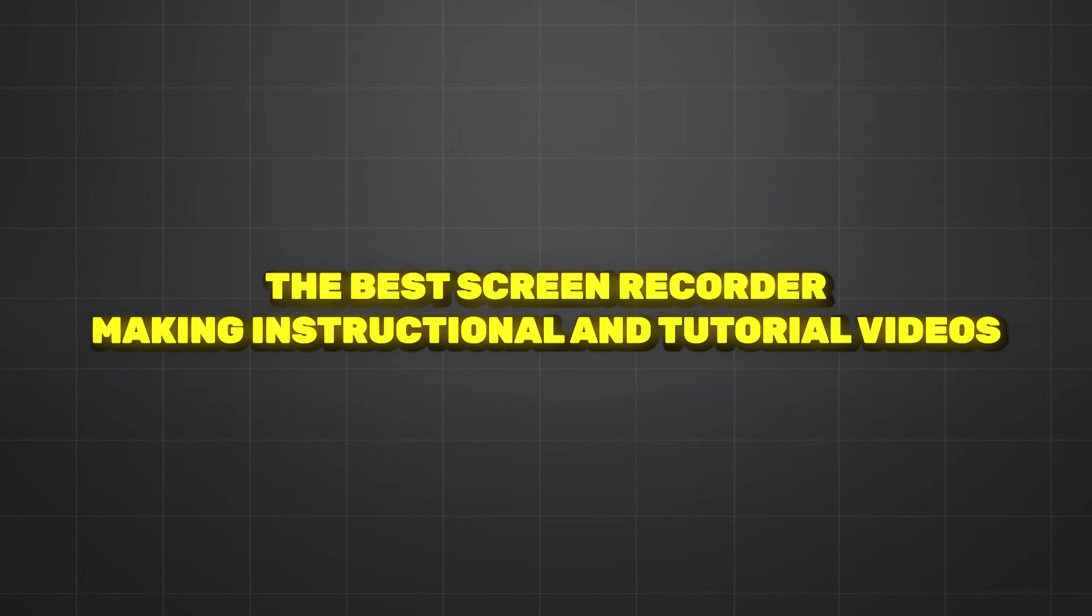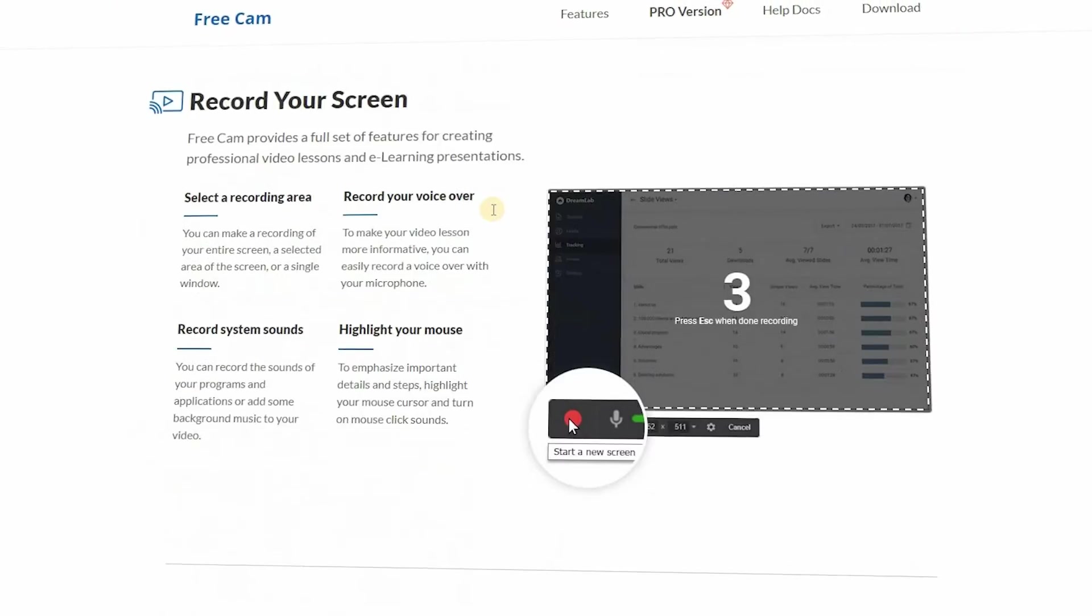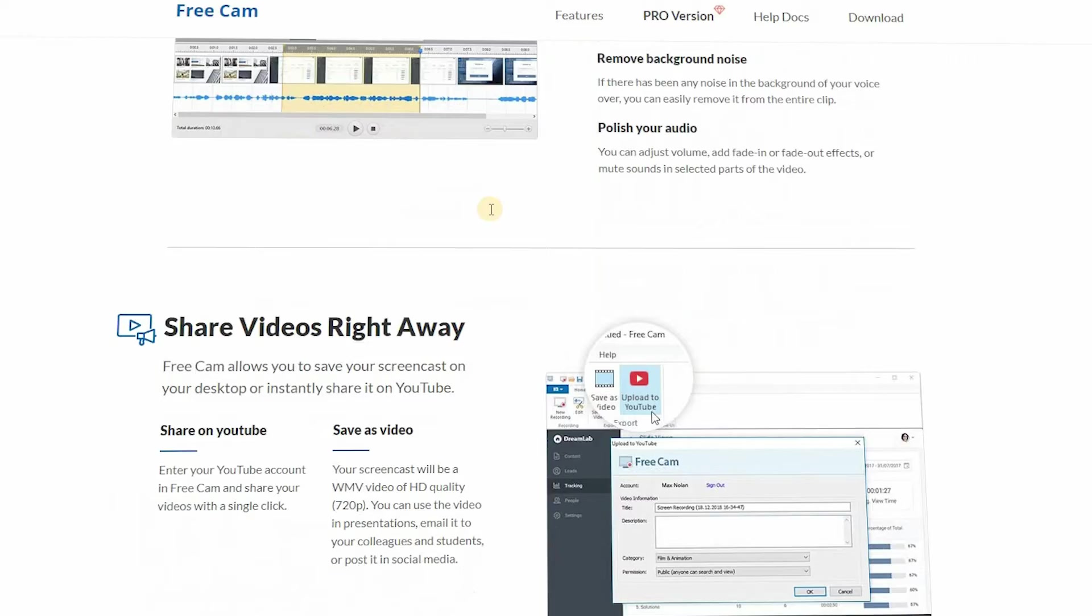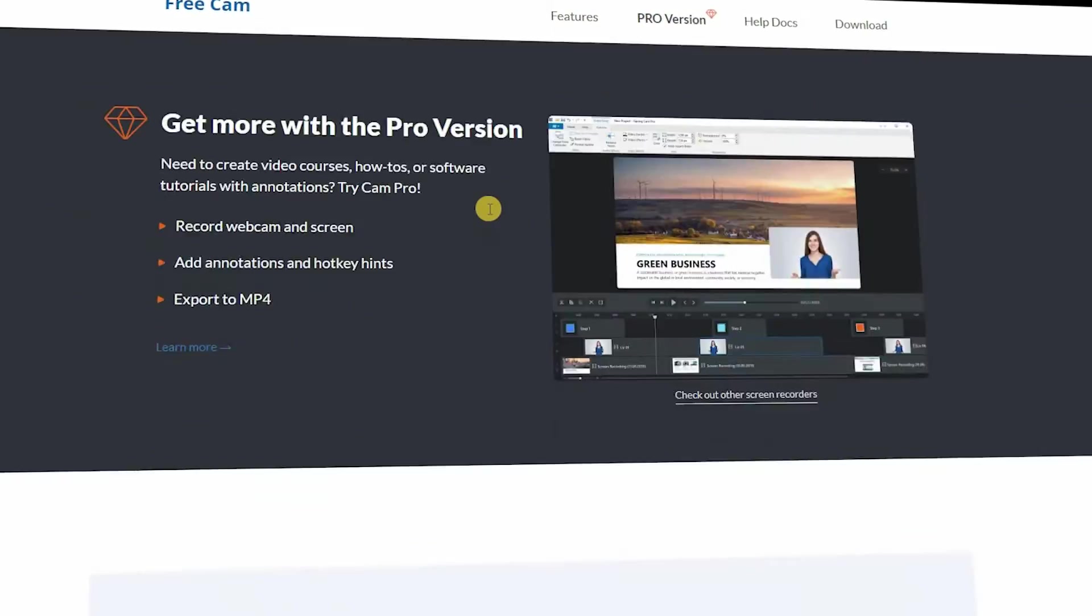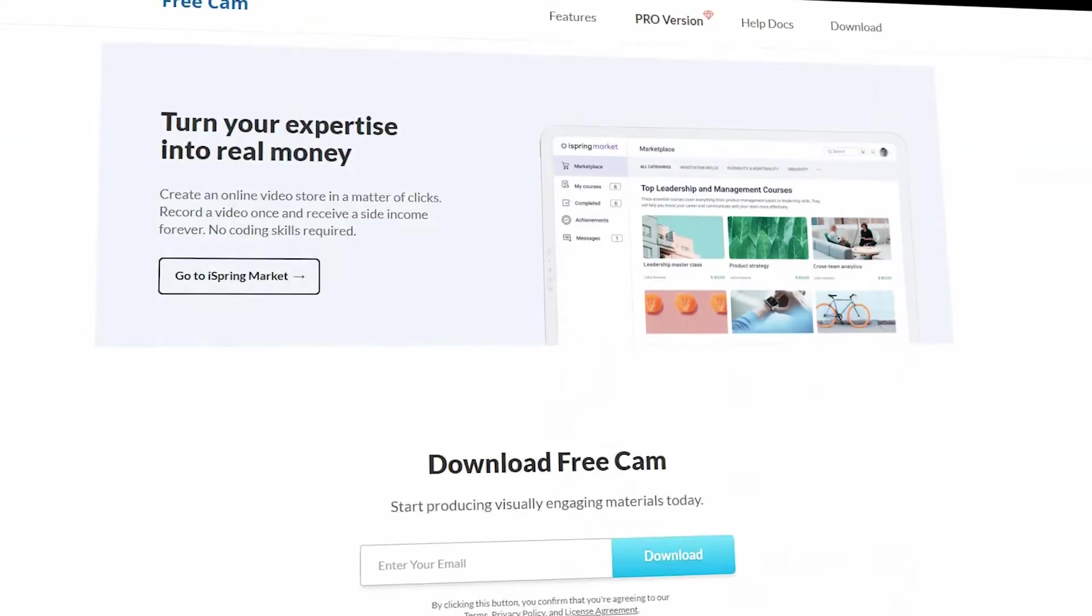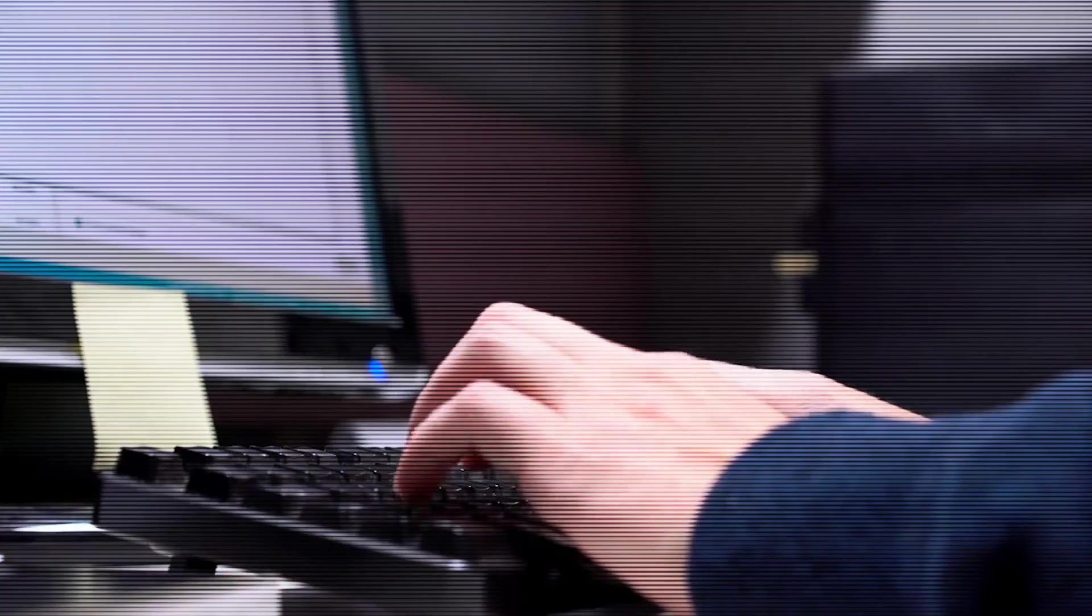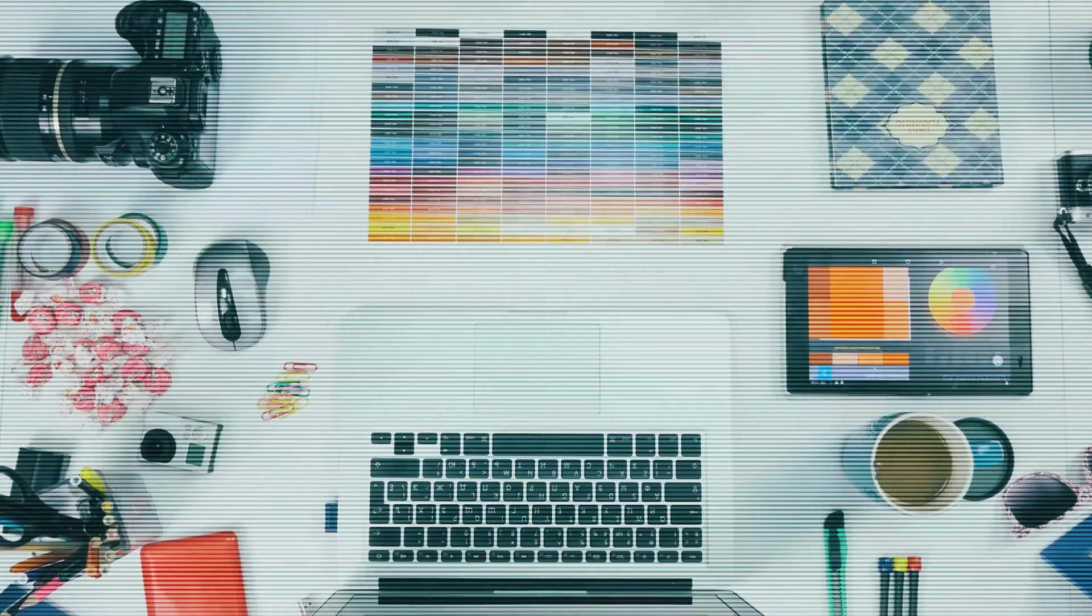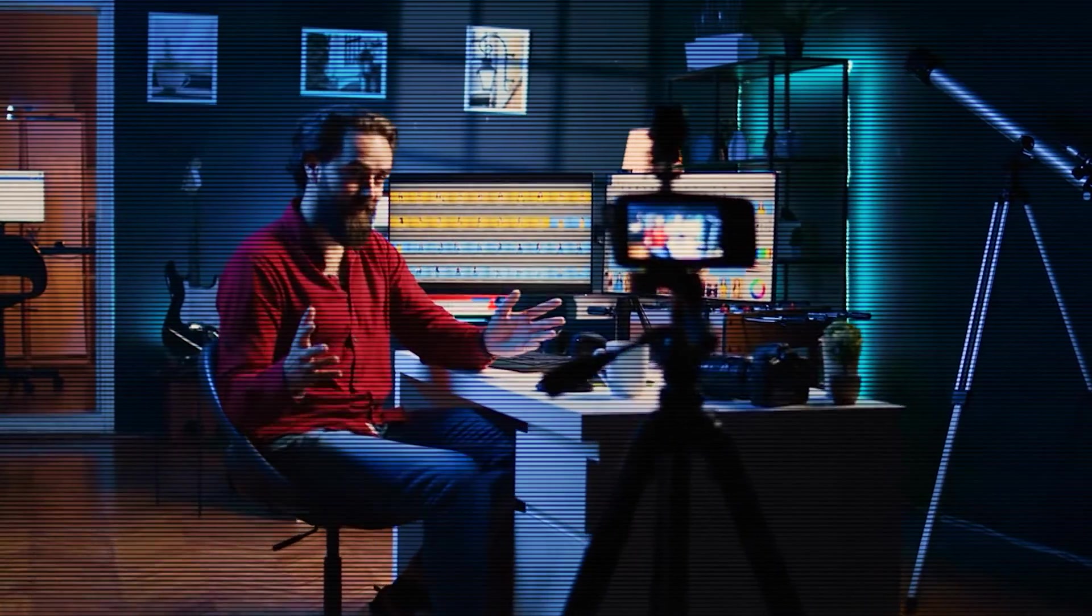Number three: best skin recorder for making instructional and tutorial videos. For this we are choosing Freecam. Freecam is totally free software and it has really powerful features. Freecam is a powerful e-learning authoring toolkit for designing courses and delivering instructional videos and creating e-learning content on massive scale.